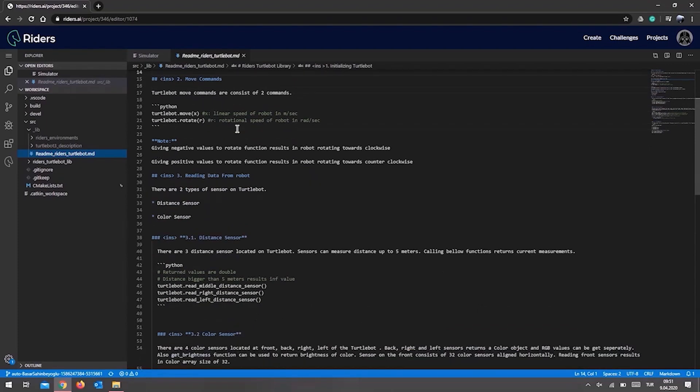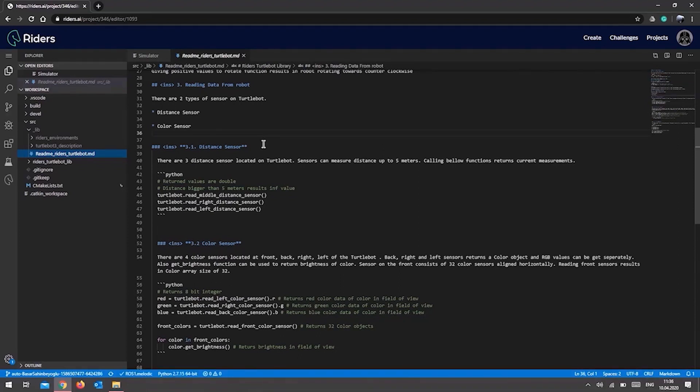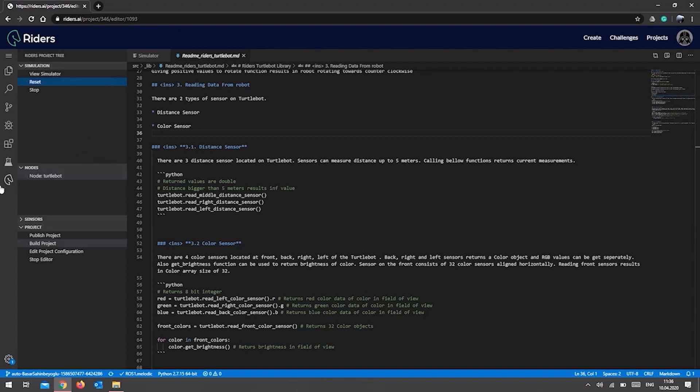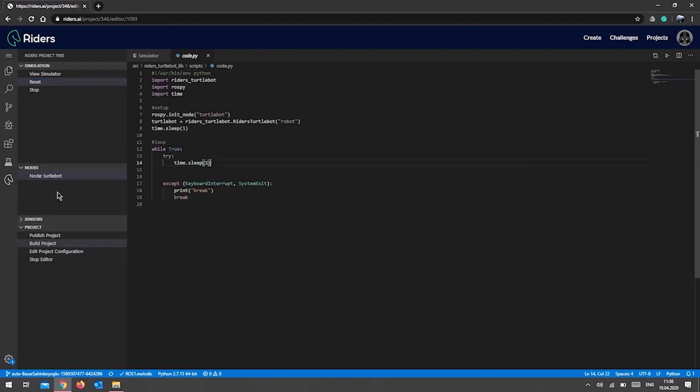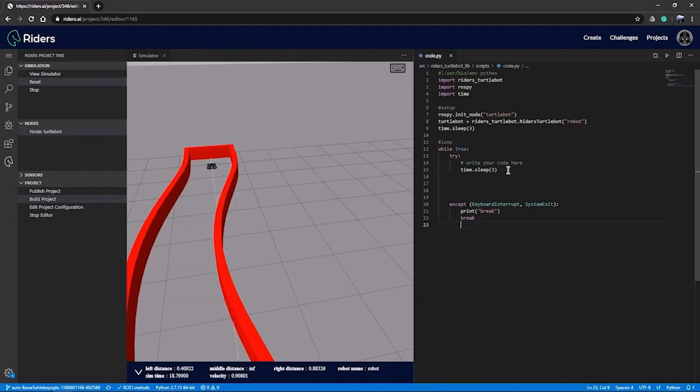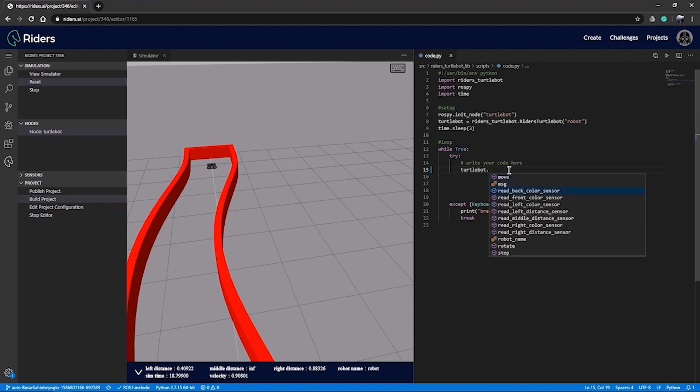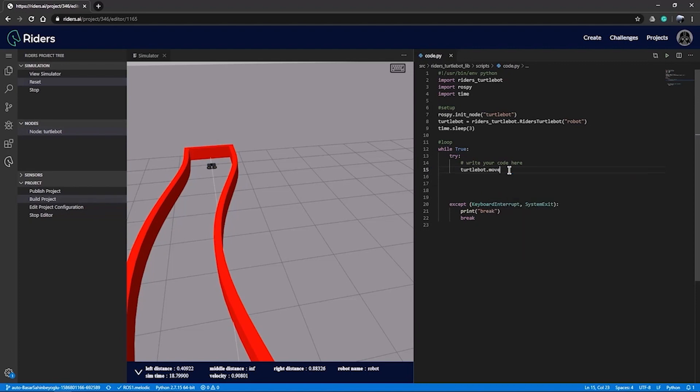We should open the coding screen in the nodes section again and drag and drop the screen to the right side to adjust the layout format so you can see both the robot and your codebase at the same time. First, let's start with a simple command, move. Our code editor helps you auto-complete this feature and also shows the parameters of different commands as you code.